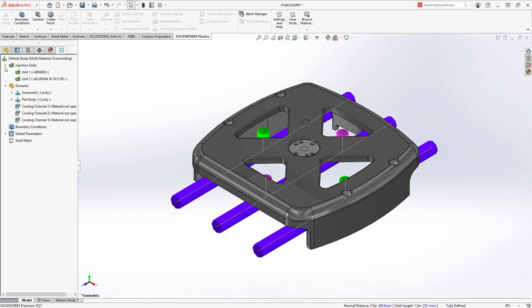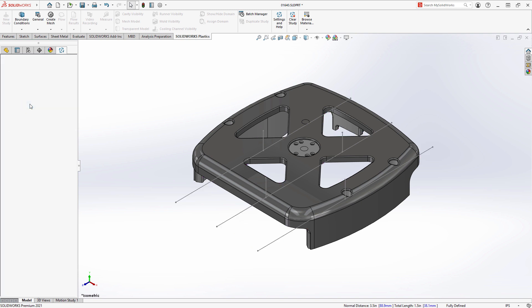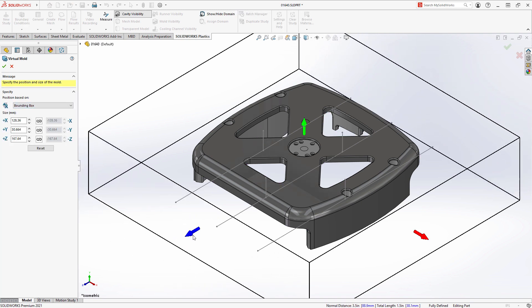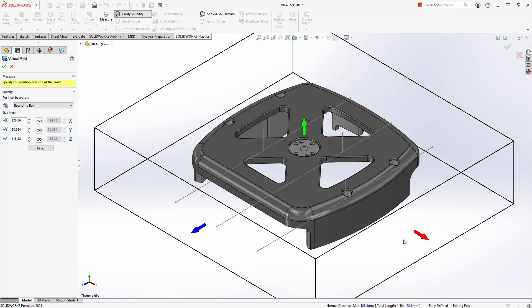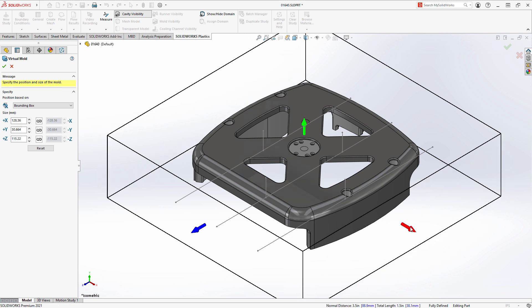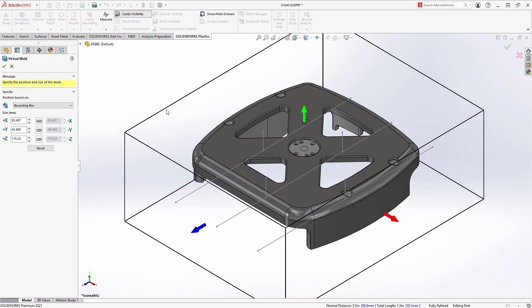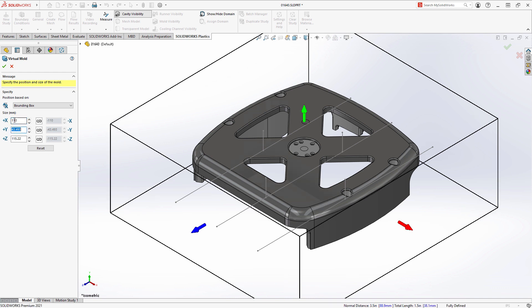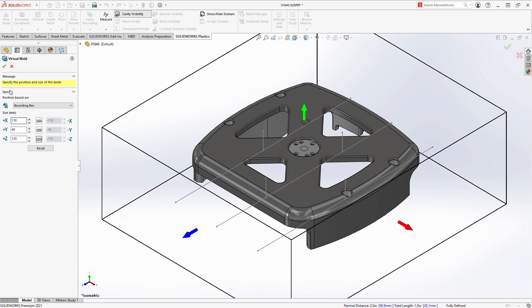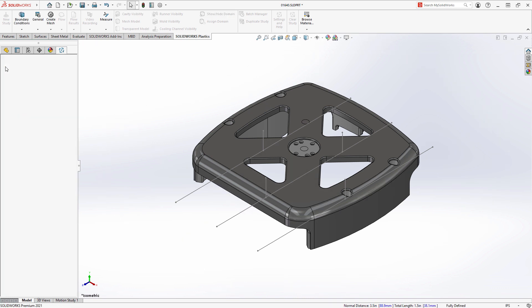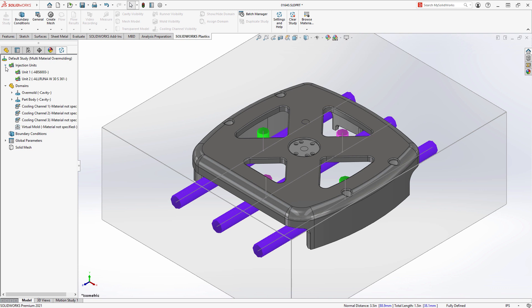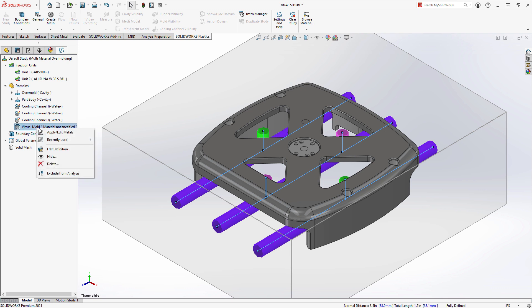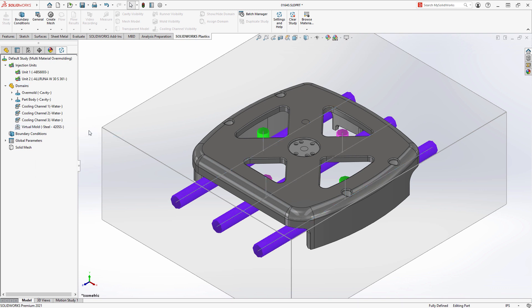Like the cooling channels, you can define a runner system and a virtual mold, allowing you to analyze and look at multiple scenarios for your injection process before investing time and energy into designing and modeling the complex components of the mold itself. All of these domains, like the part geometry, can now have their materials applied to them prior to any meshing taking place, allowing you to fully specify the components in your plastic injection analysis process.